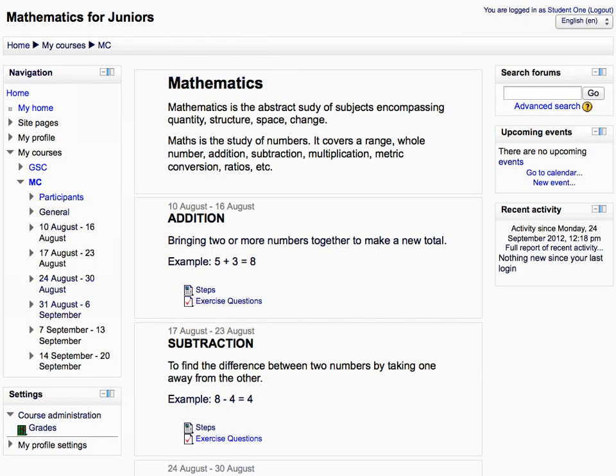Similarly, you can expand the other courses and view all the topics or weeks within it. If it is a weekly format course, then you will see the week names only. Expand the weeks tree to display their contents.